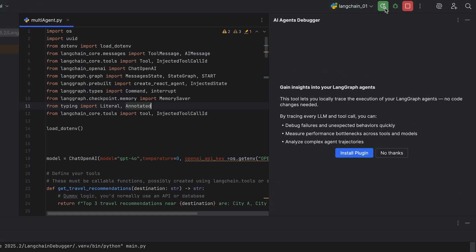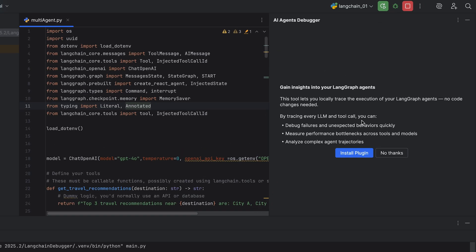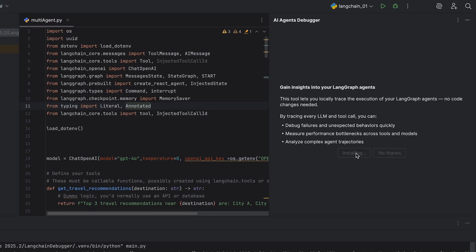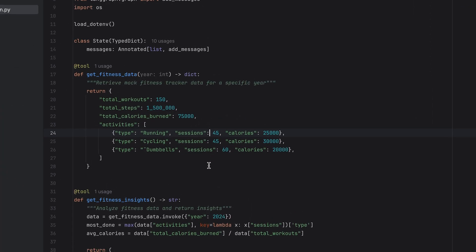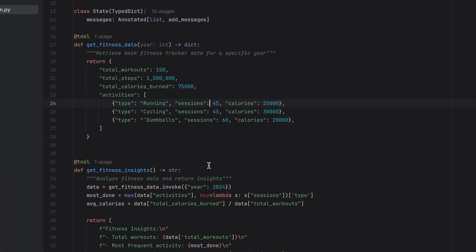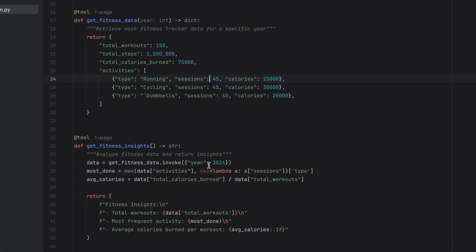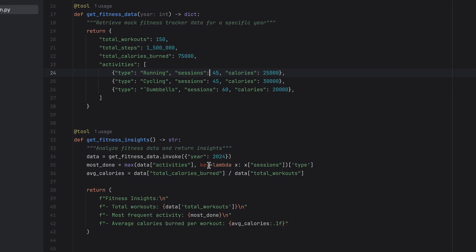Stick around and I'll show you how it works. If your project uses LangGraph, PyCharm will detect it and suggest you install our new plugin. Here, I have a simple project that gives me fitness recommendations based on my fitness habits and insights.